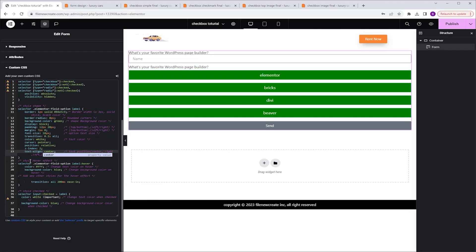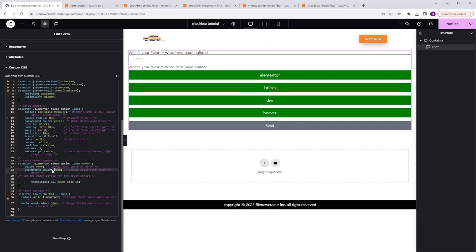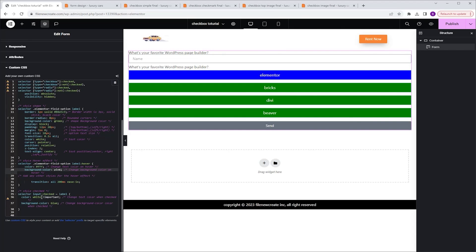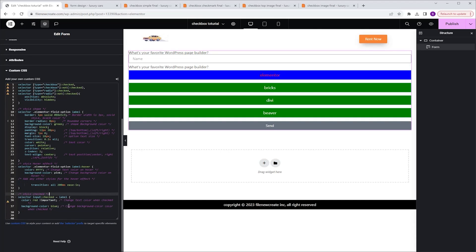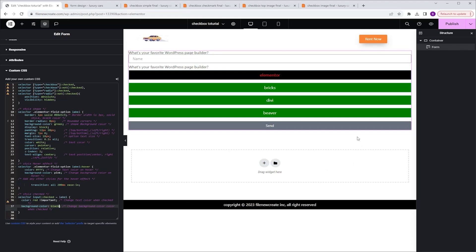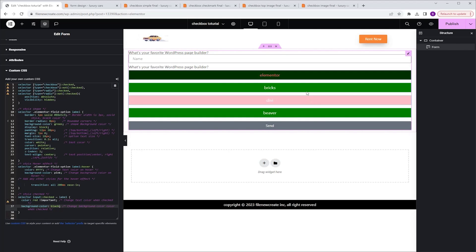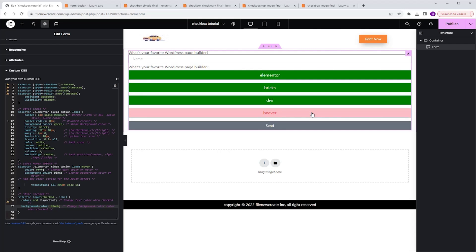Next, we have the hover section, where we can control the text color and background color. Right now when we hover, we get a blue color. To change it, go to background color and type a new value like pink — now hovering shows pink. In the last section, we can control the text and background color for when an option is selected. For example, I change the text color to red and the background from blue to black. So we have green for normal, pink for hover, and black for selected.